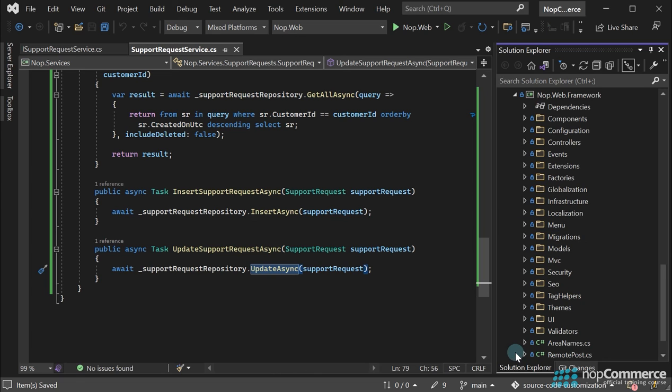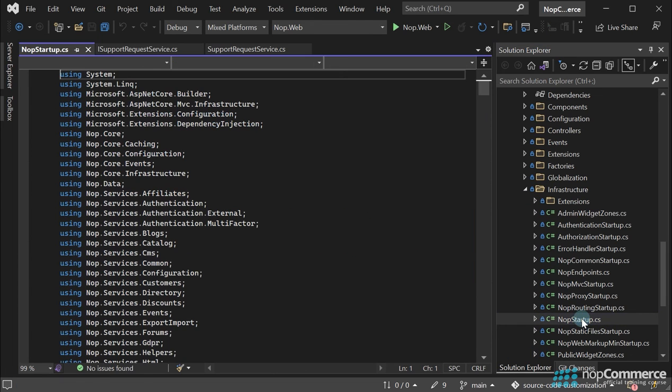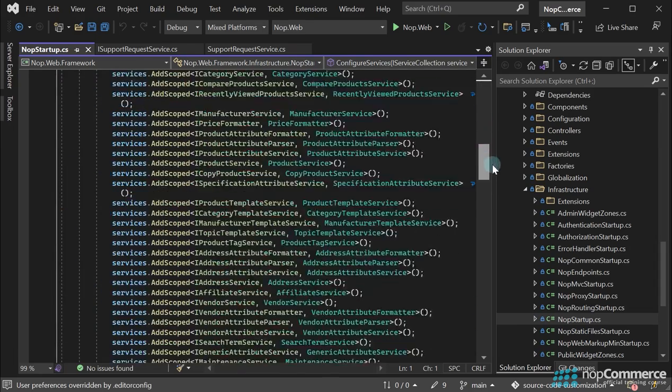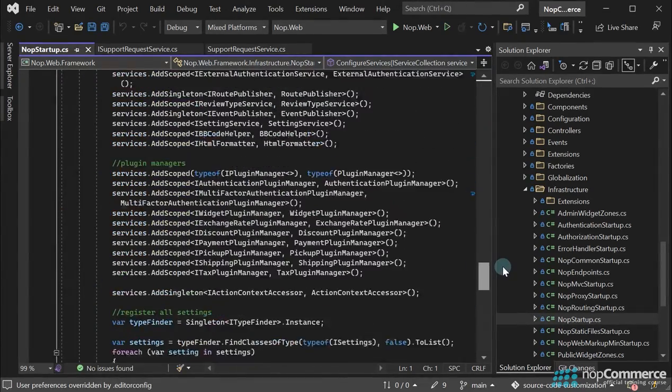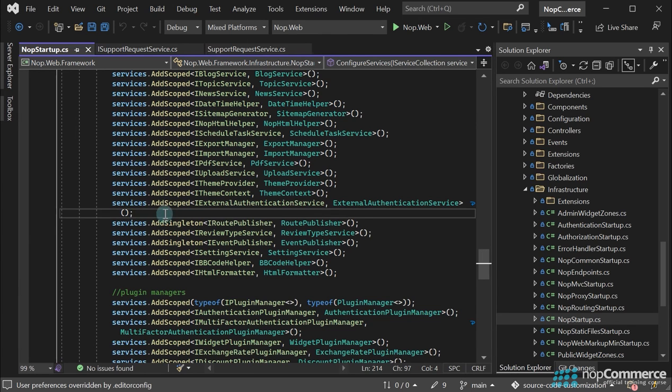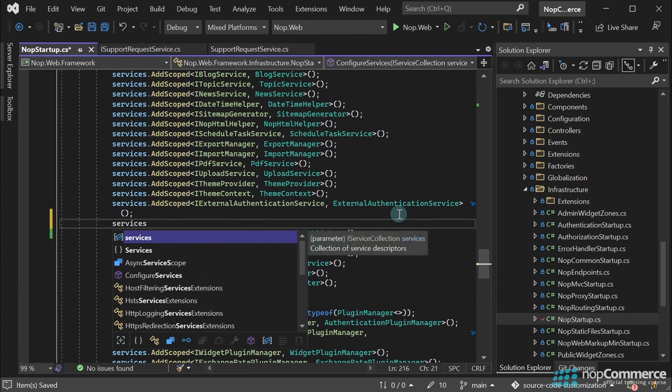Open the NopStartup class from NopWebFramework Infrastructure. In the ConfigureServices method, you can see all the used services. Let's add our new service at the end of the service list, using the AddScoped method.